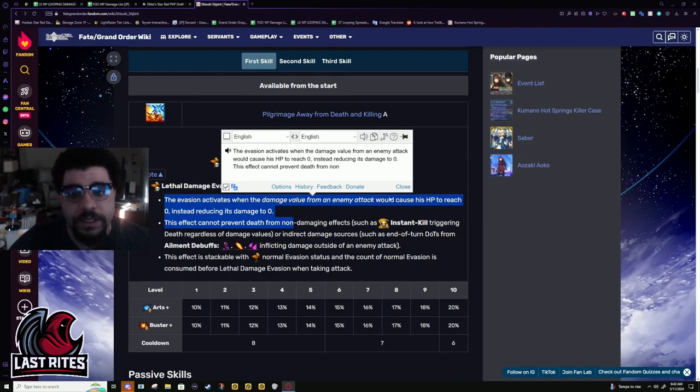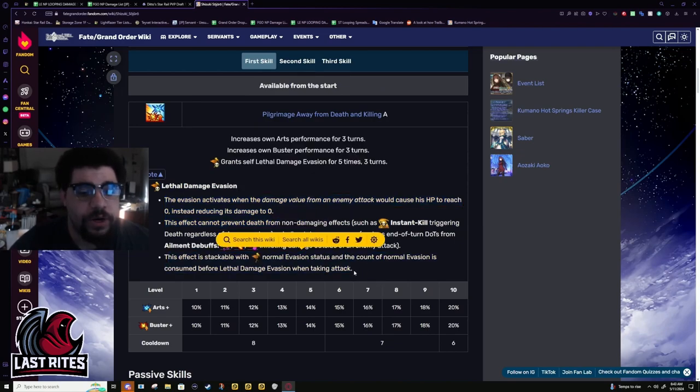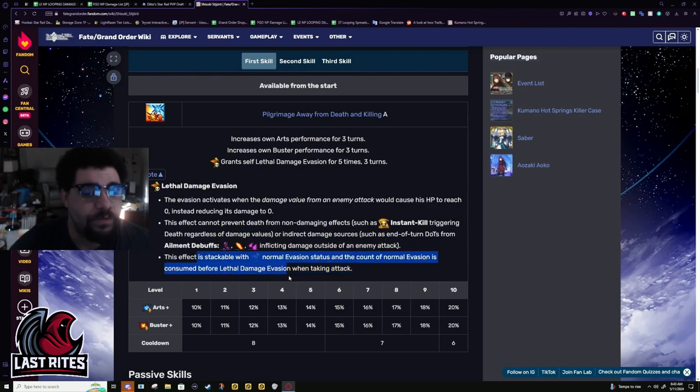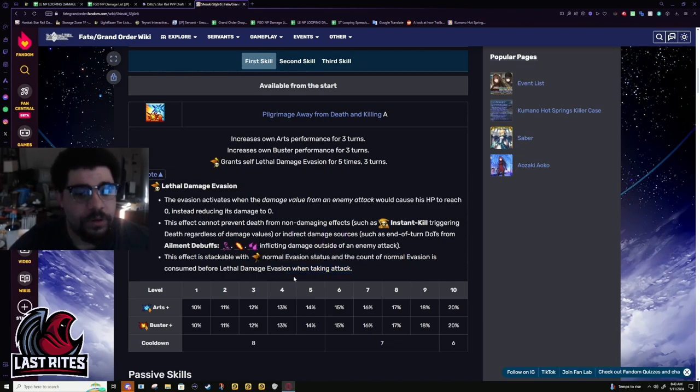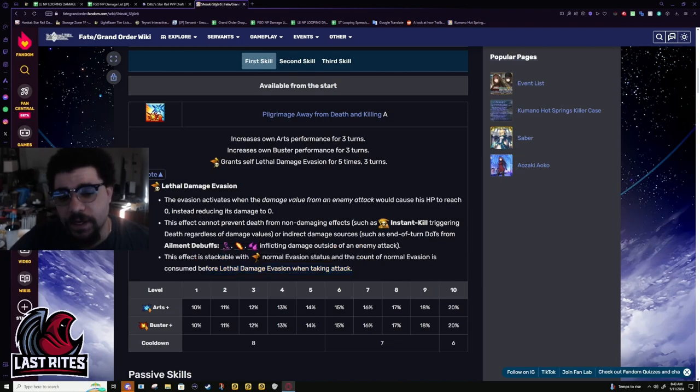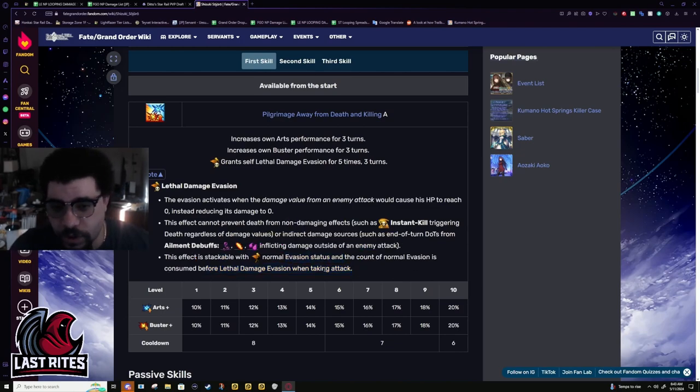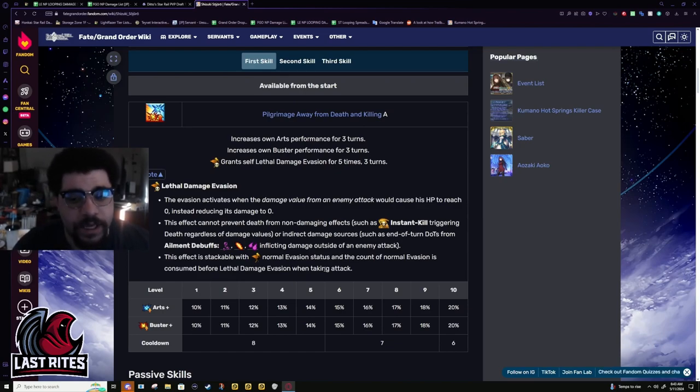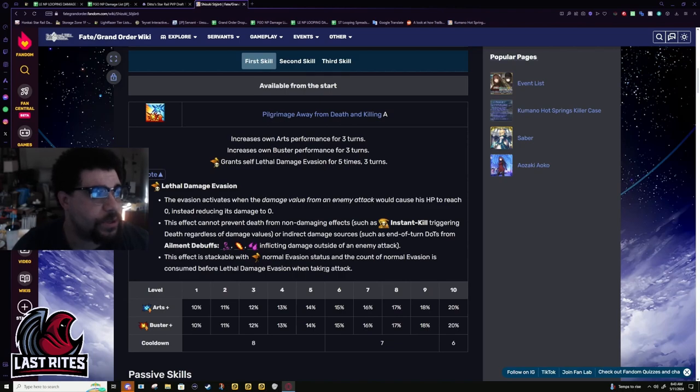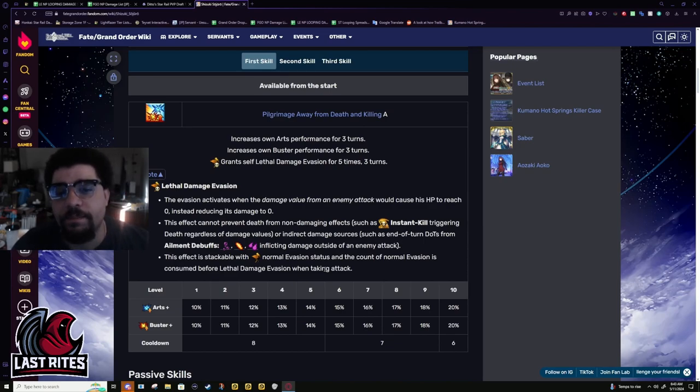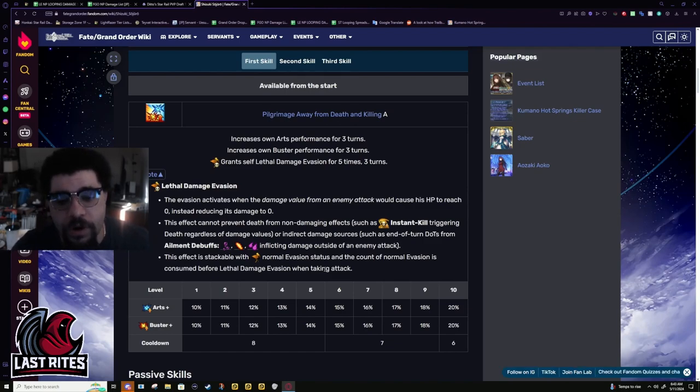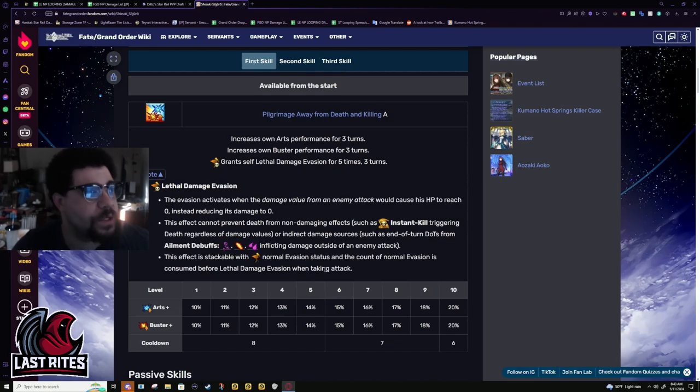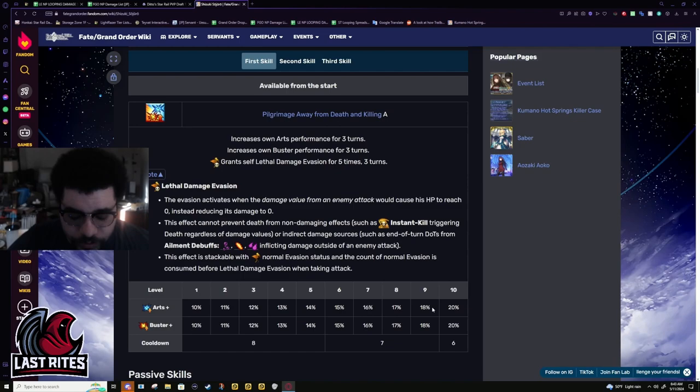He's not going to block DoTs. It does stack with normal dodge and normal dodge is used before lethal dodge. So going back to the NP example, it's not going to take one of these stacks, it's going to take the dodge. Based on the fact that this and normal dodge are two different things, I'm pretty sure pierce evasion is not going to work. Pierce evasion specifically works on dodge, this is not considered a dodge. It's the same reason invul doesn't go through with Solemn Defense, it's not what it's programmed for.